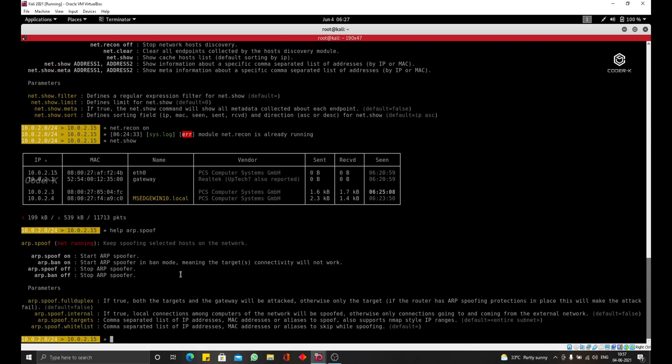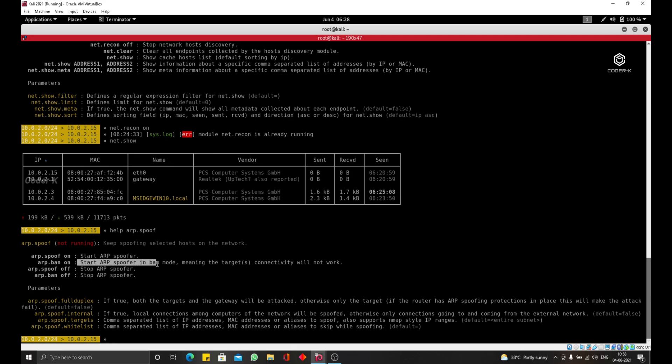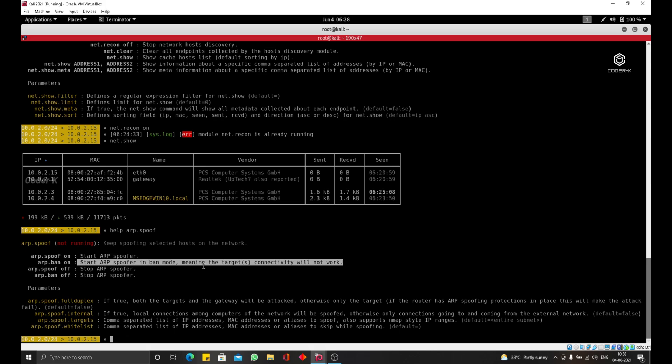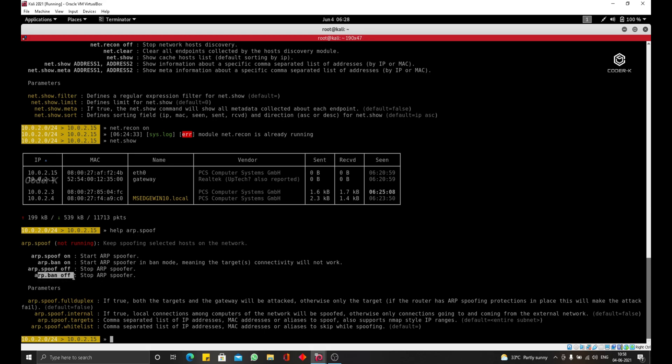So as you can see, as usual, we can do an ARP spoof on to turn this module on. We can do ARP.ban on and this will literally just cut the connection of the target. This is very simple. You can try it on your own time. I'm not going to do it here. You can do ARP spoof to turn it off and ARP.ban off to turning the ban off.